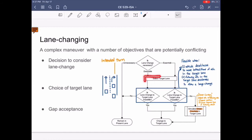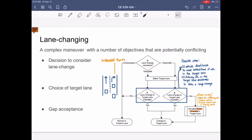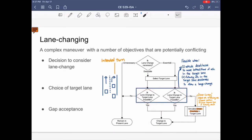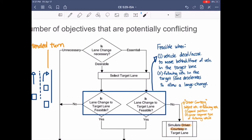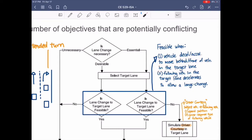In the next step, the selected target lane corresponds to the choice of target lane. The target lane is the lane that the vehicle intends to move onto, and it can be either to the right or left of the current lane. The third step asks if the lane change is feasible, which depends on gap acceptance. The lane change is considered feasible when the subject vehicle decelerates or accelerates to move behind or in front of the vehicle in the target lane, or when the following vehicle in the target lane decelerates to allow the lane change.